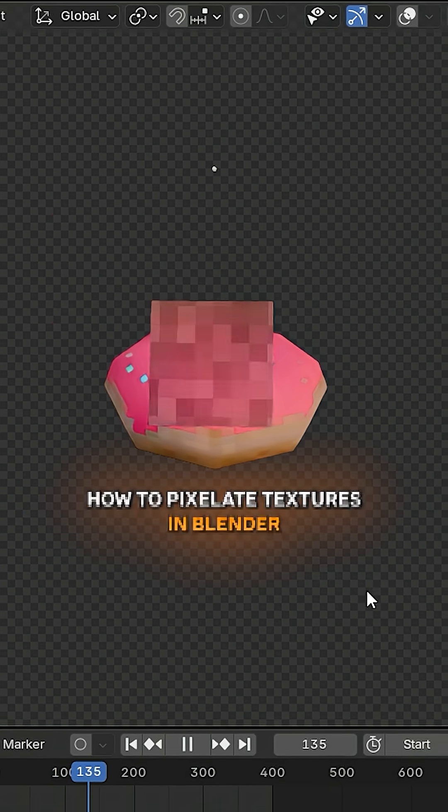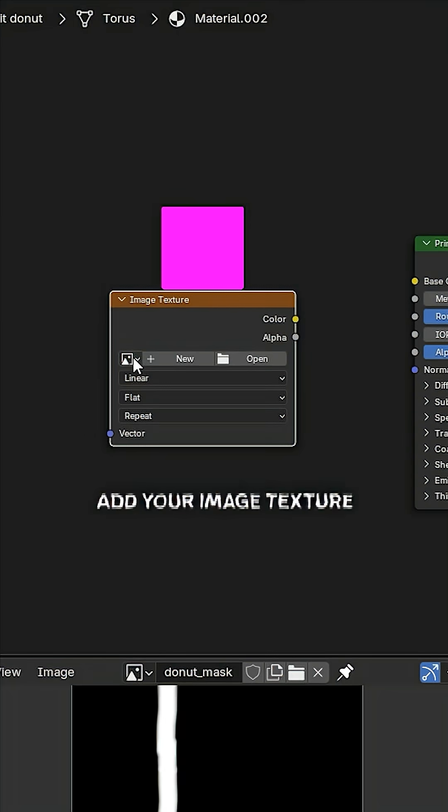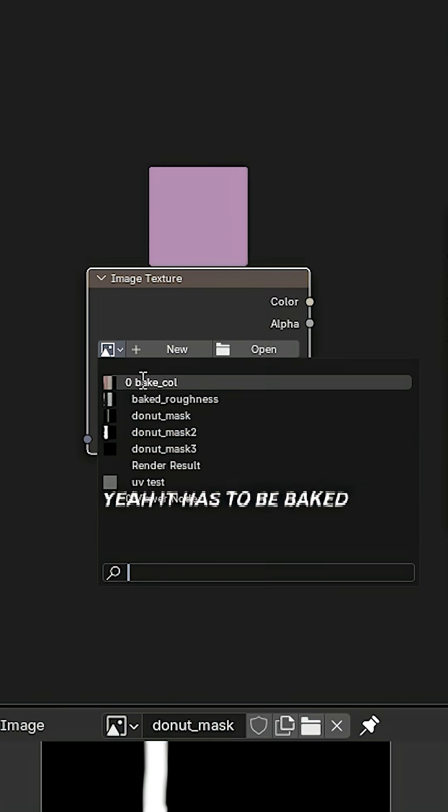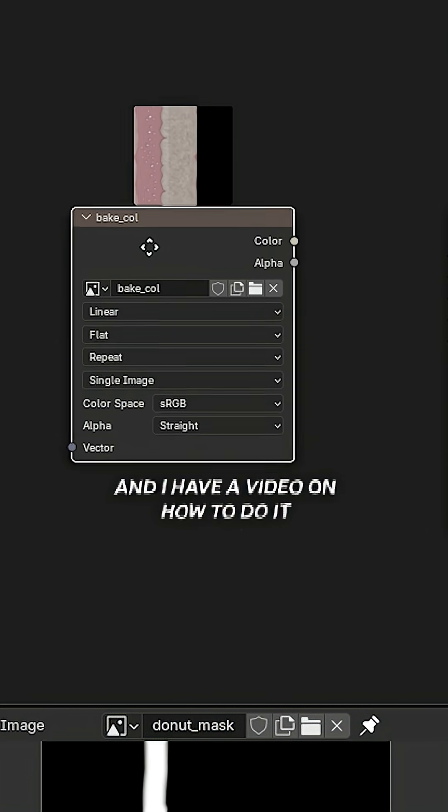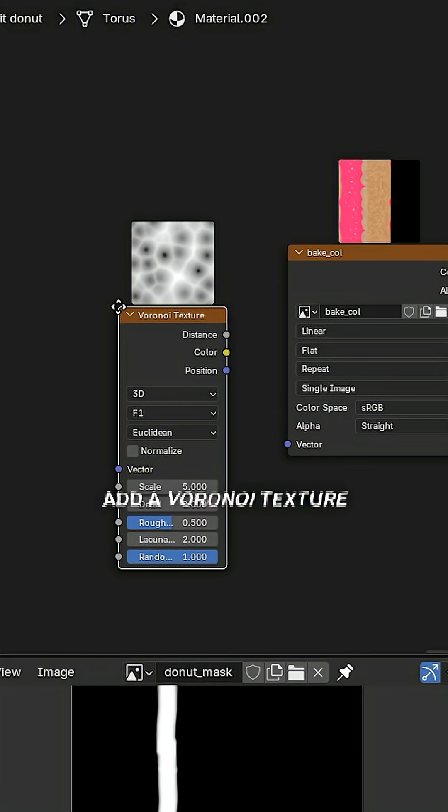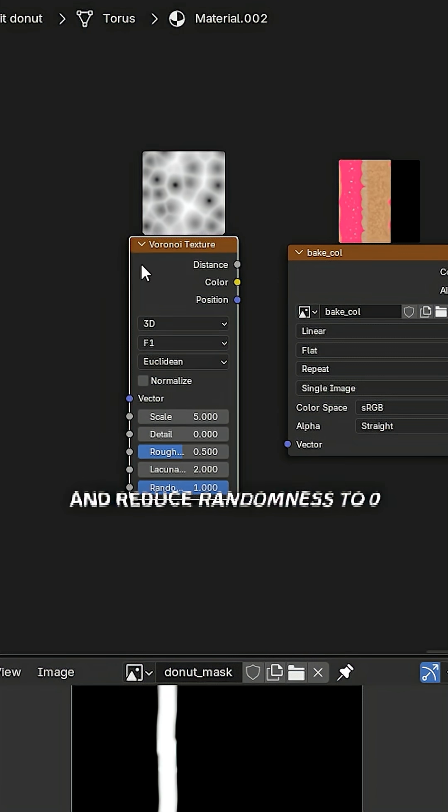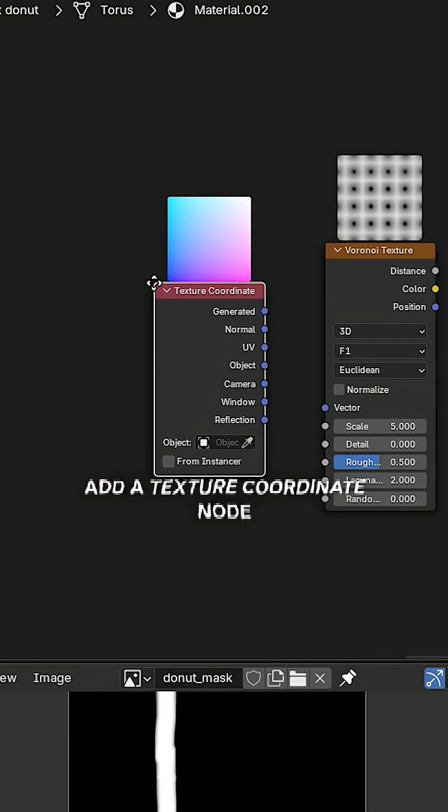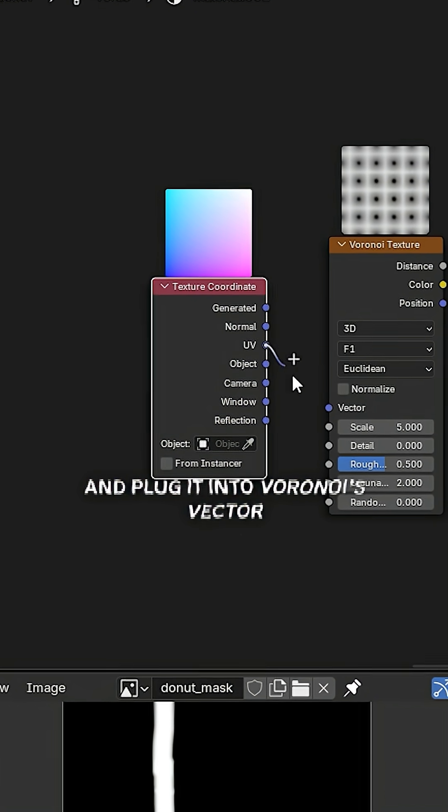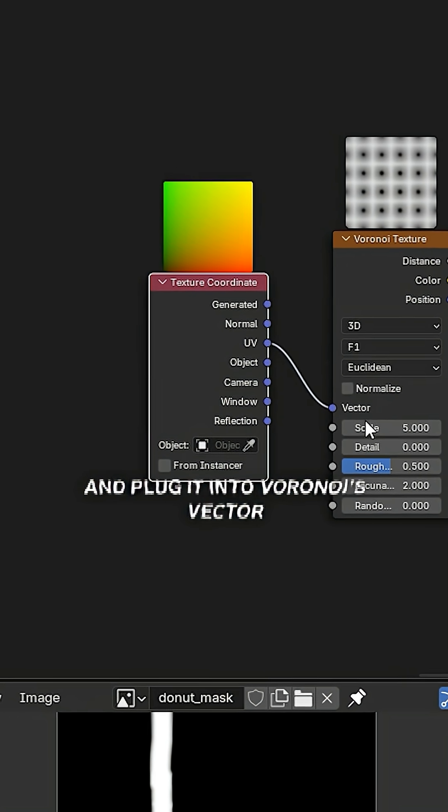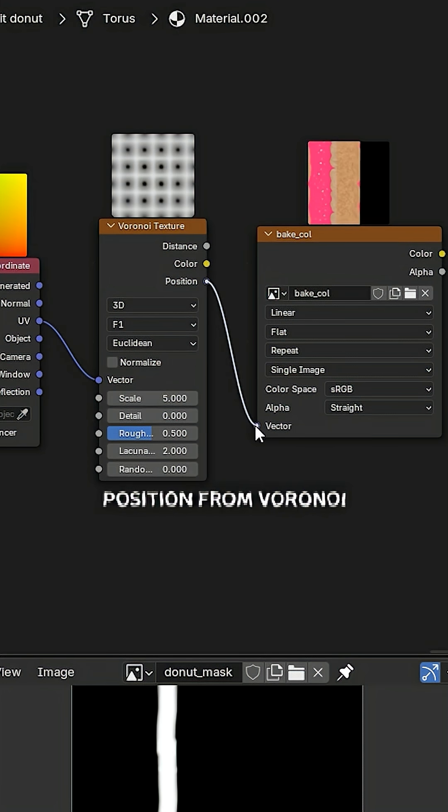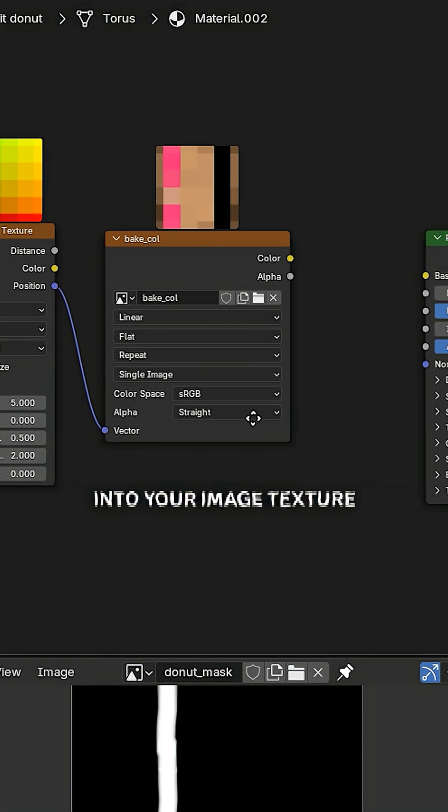How to pixelate textures in Blender. Add your image texture. Yeah, it has to be baked. I have a video on how to do it. Add a Voronoi texture and reduce randomness to zero. Add a texture coordinate node and plug it into Voronoi's vector.